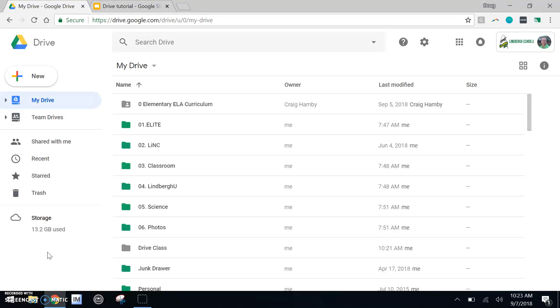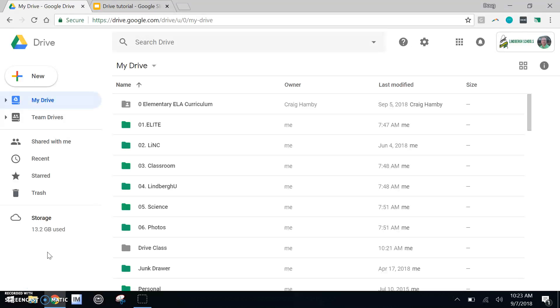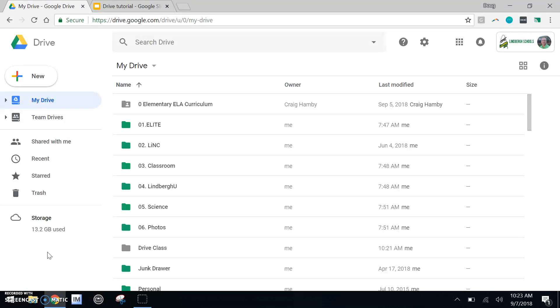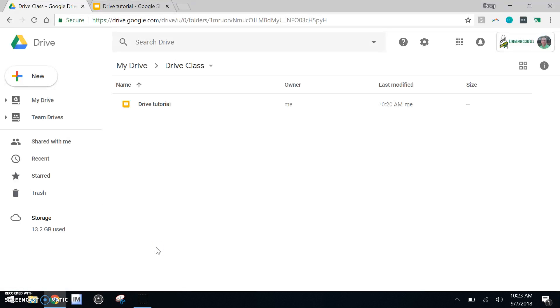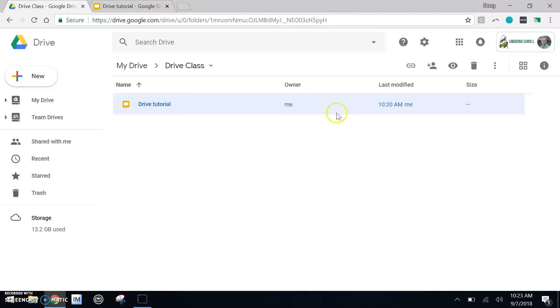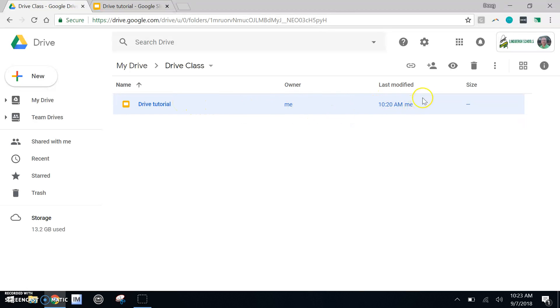The final important piece of understanding Google Drive is sharing. So let's go back to that drive class folder and let's open up our drive tutorial. Now in this case, I've selected it and the icon that we're really interested in is the person with a plus. And this is how we can begin to share.